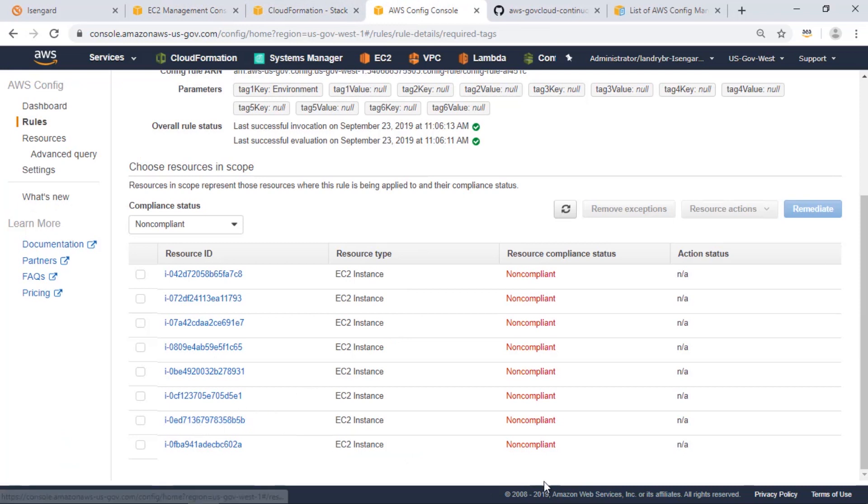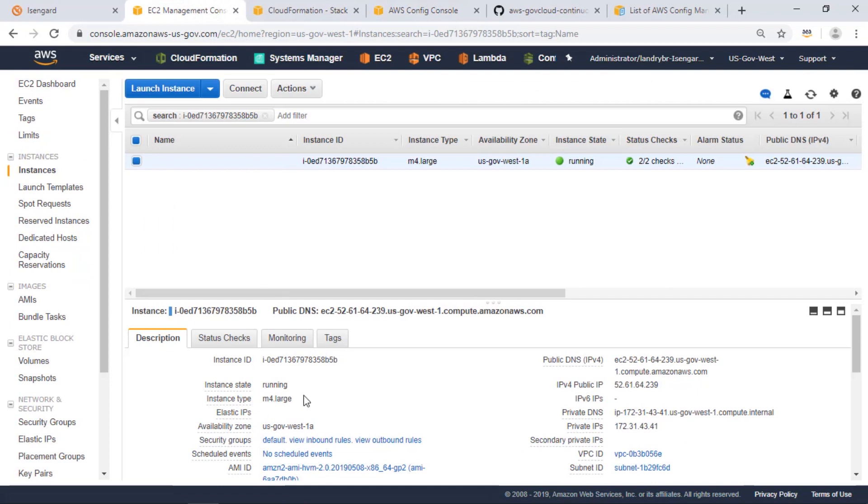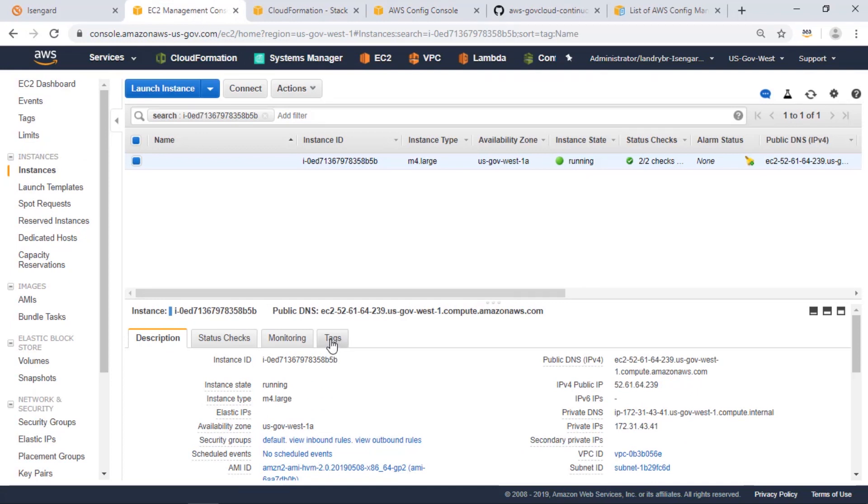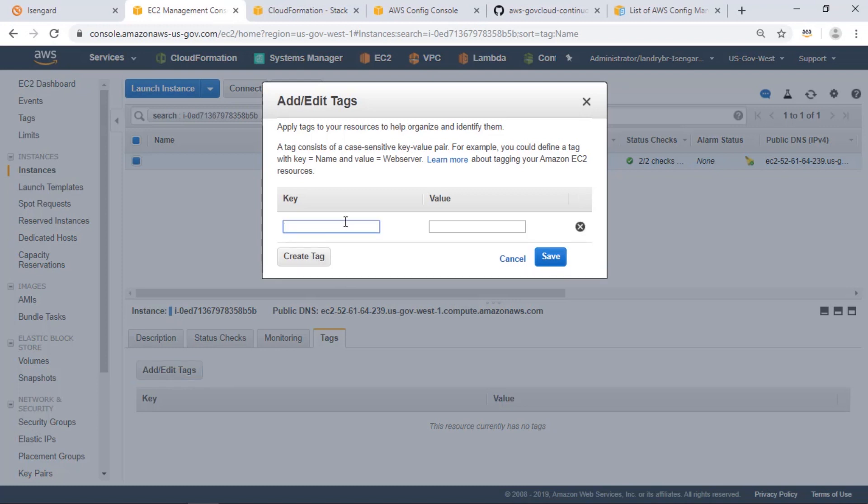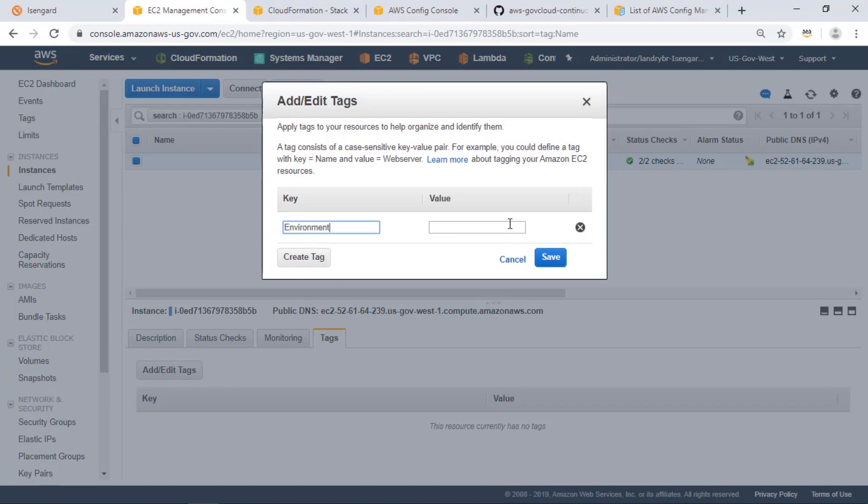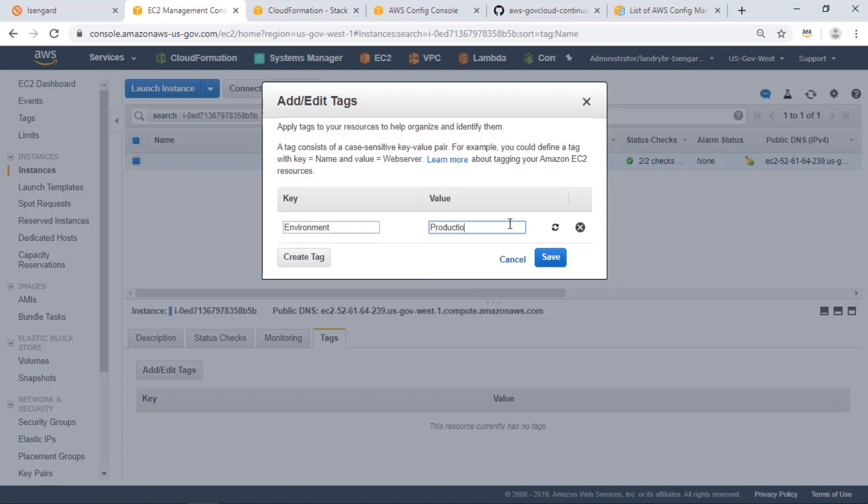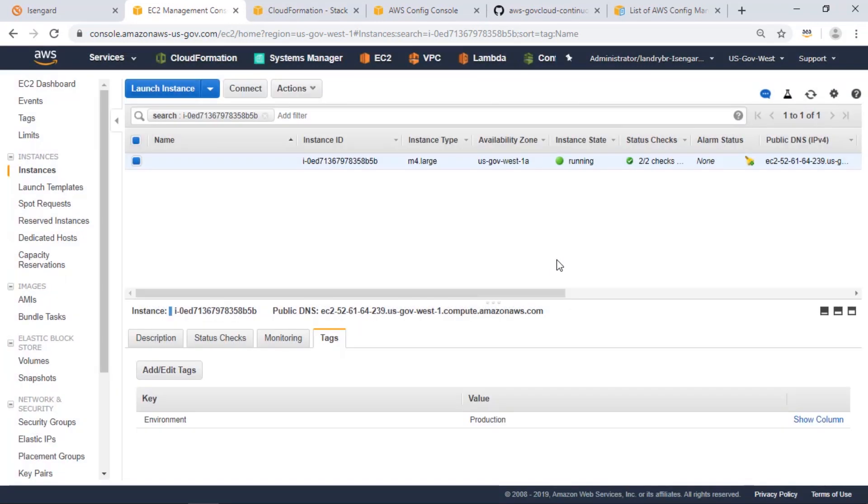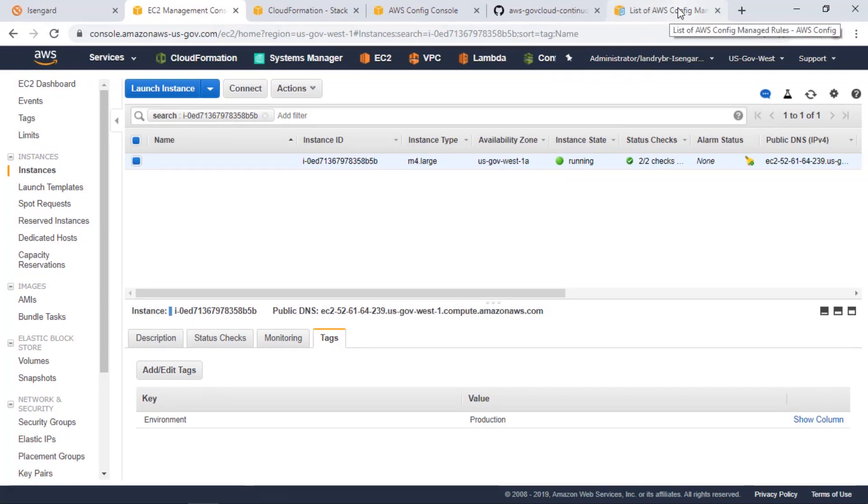That's right here you can see it's listed as non-compliant. So if in EC2 we then add a tag for environment that will make it compliant. So let's say this is in environment production and save that tag and let AWS config re-evaluate the resource and it will show up as compliant.